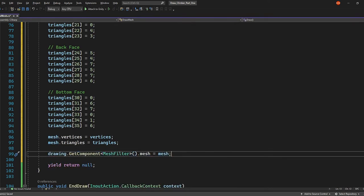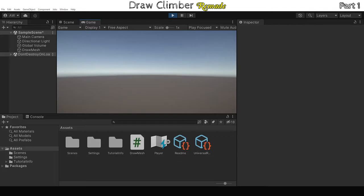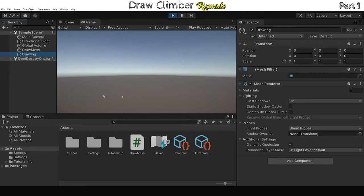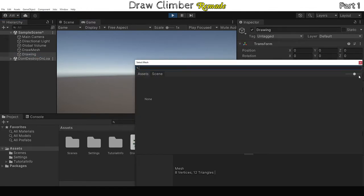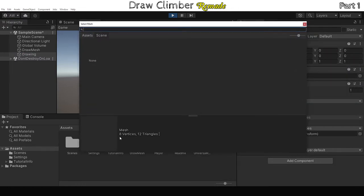Then we assign our triangles and vertices to the mesh we created and that mesh to our drawing object. So if we run that now, you won't see too much, but we have a drawing object and if we look at our mesh, we can see that there are eight vertices and 12 triangles, which is correct.